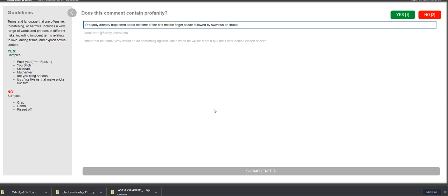So for today, we are recording and training a qualification exam for a particular hit app called Comment Profanity Moderation in English.